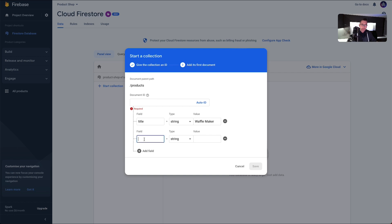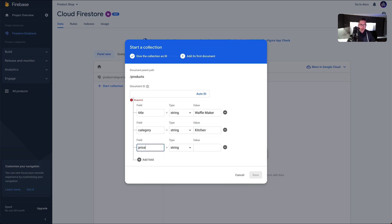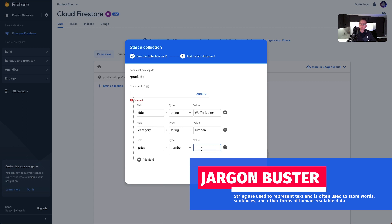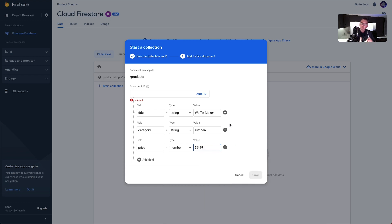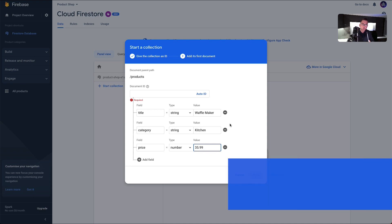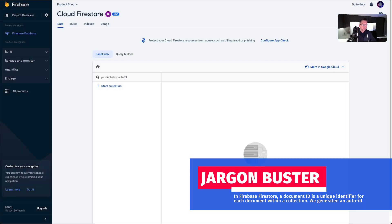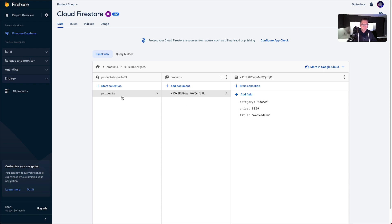Each product is going to have a title — we're going to call this one 'waffle maker' as an example. It's going to be in a category, so we'll add 'category' and set it to 'kitchen'. We're going to add a final field called 'price'. Price is not a string, it's a number. For our waffle maker I'm going to say $35.99. Every document in Firebase needs an ID — I'm just going to choose 'Auto ID' for now. Hit save. There's our first product.